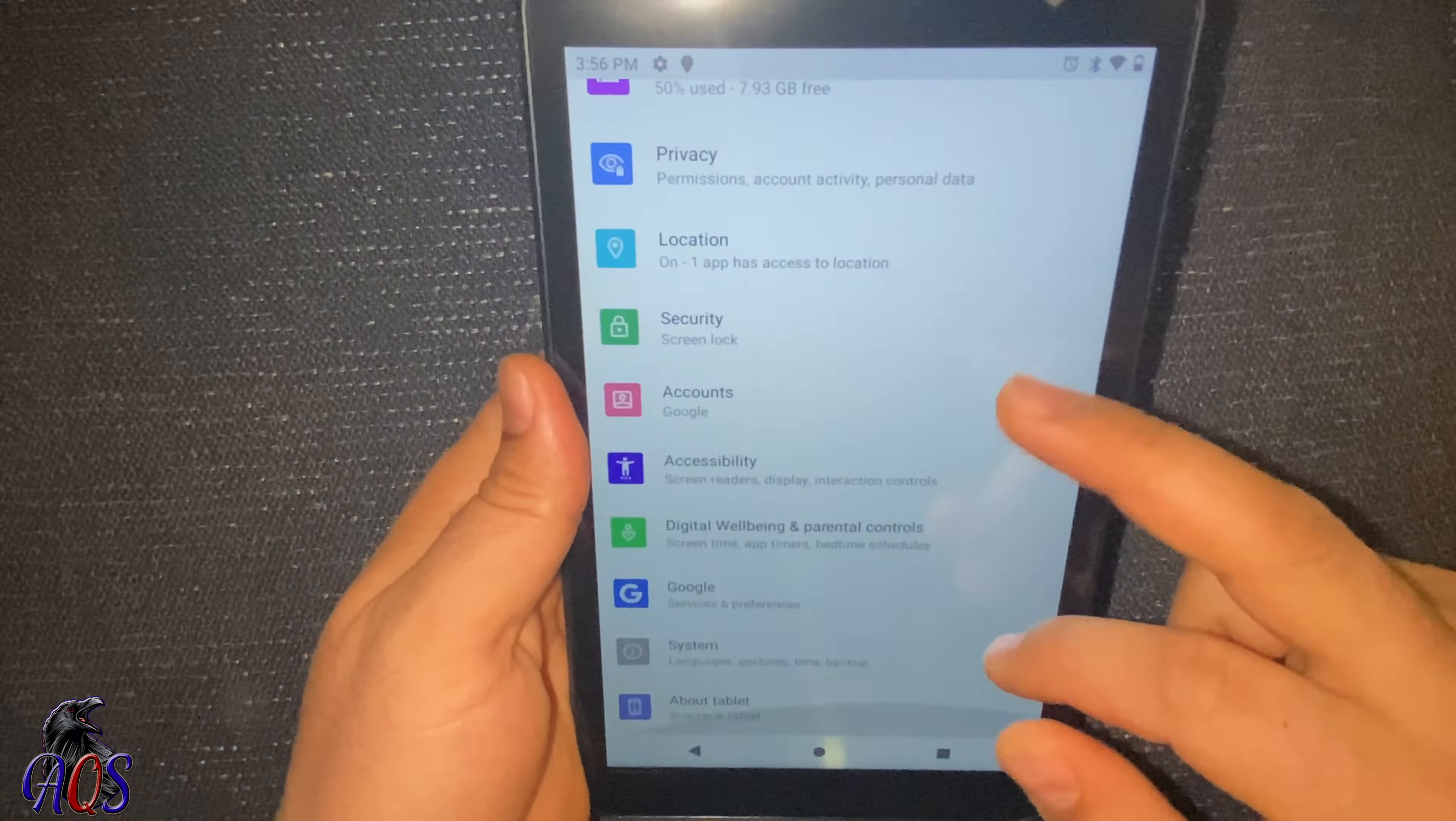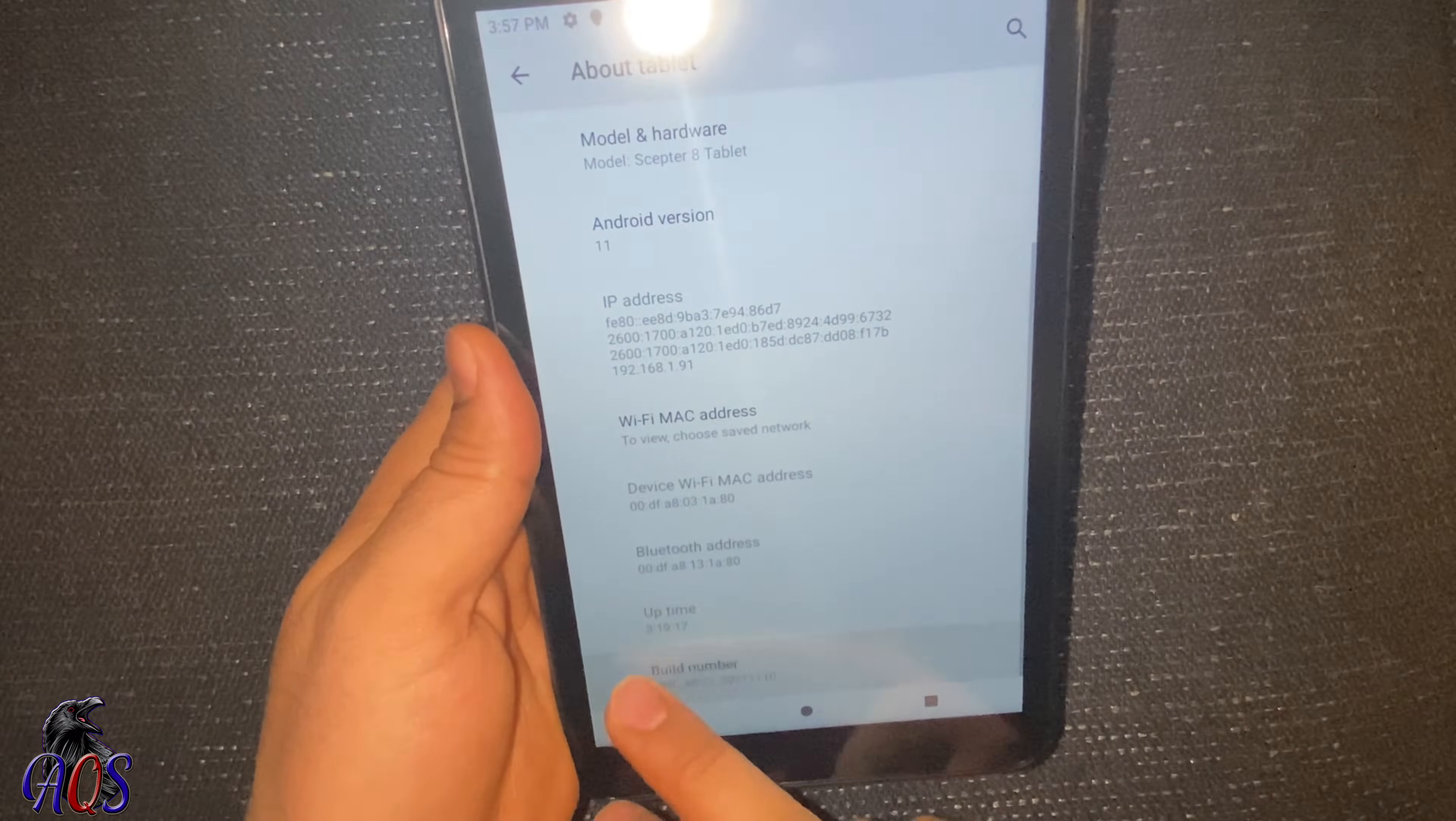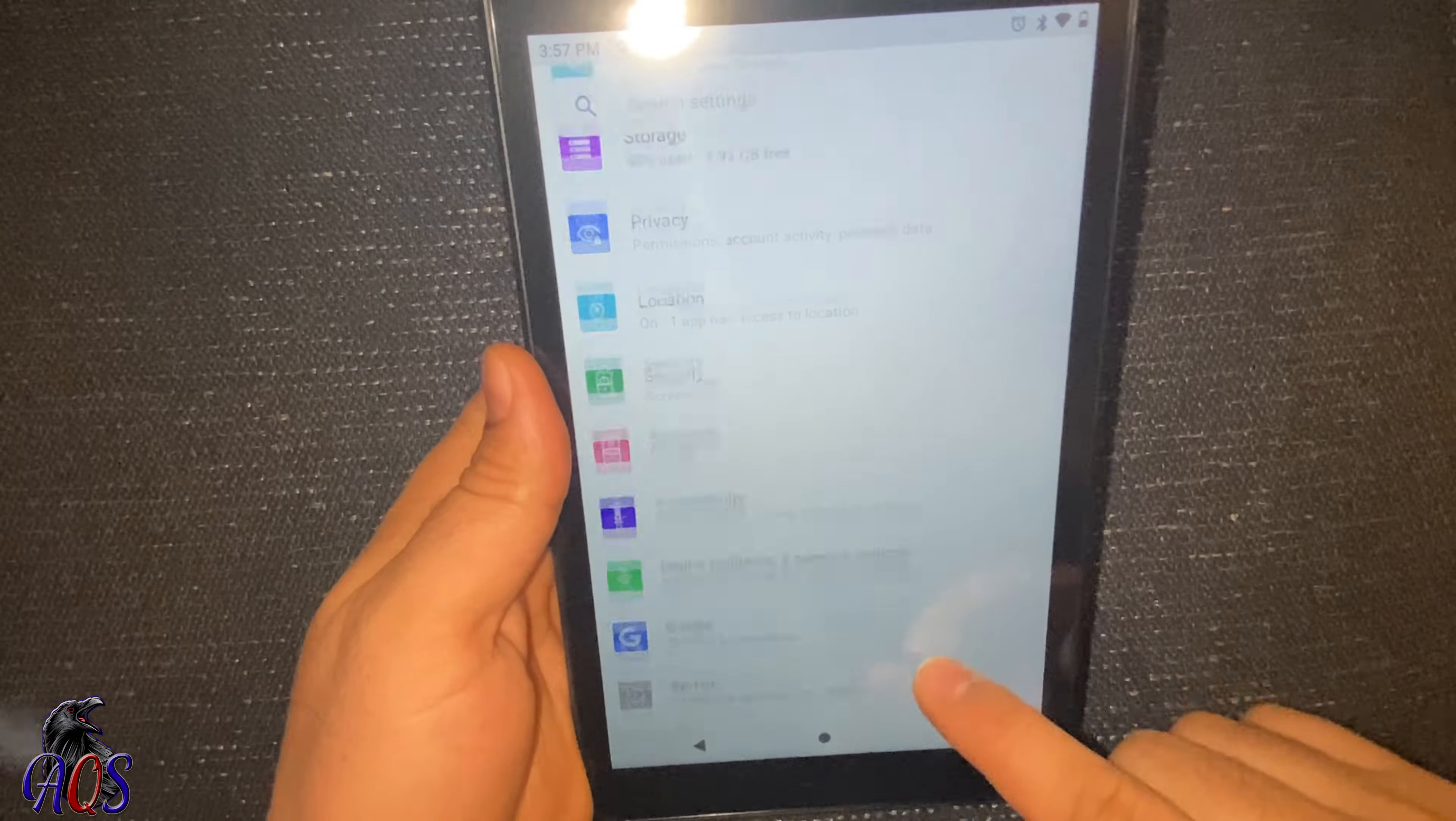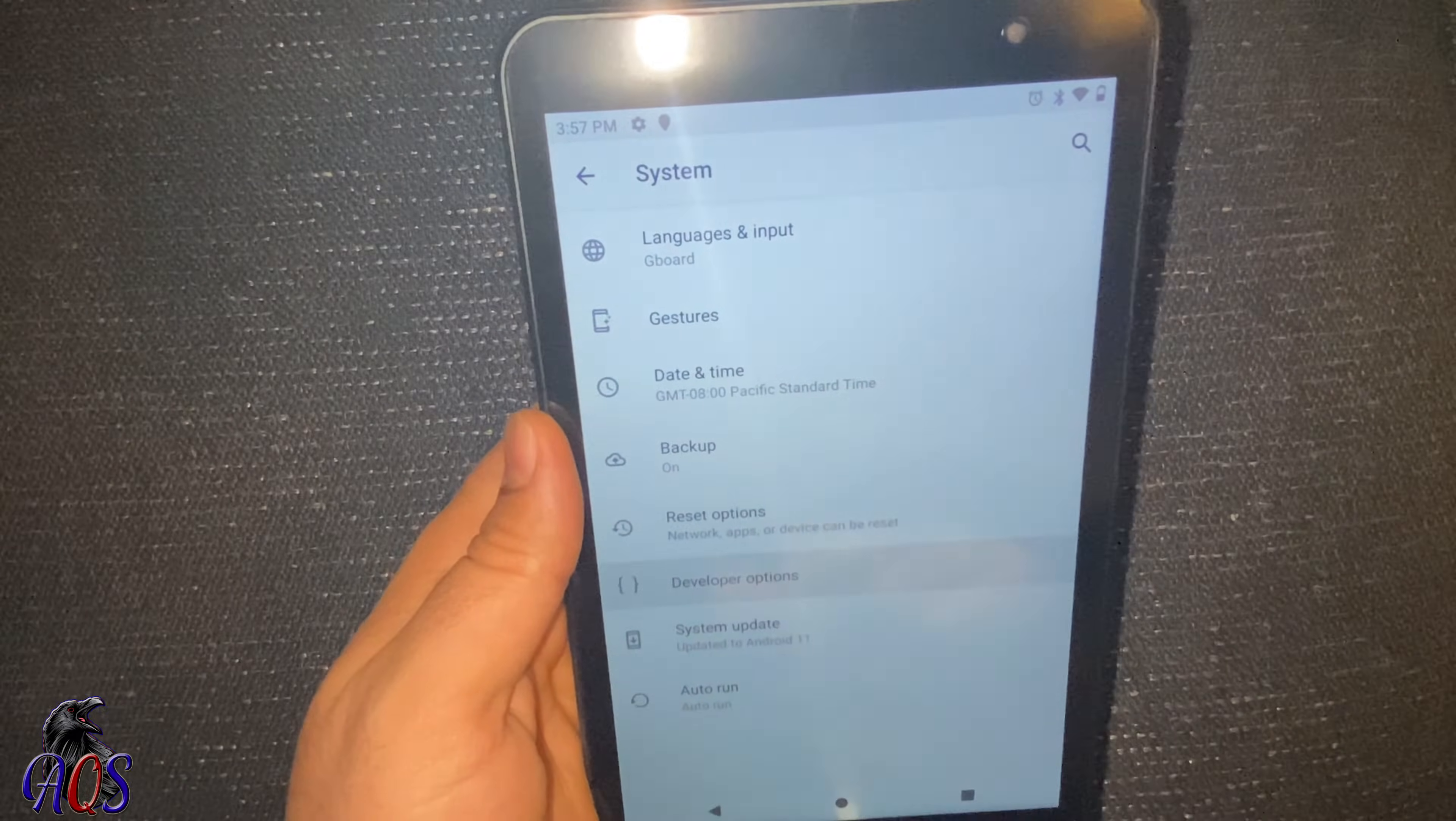Then go down to About Tablet, and then go down to Build Number. Tap it three or four times until you see 'You are a developer.' Then go back and go to System, then Advanced, and go to Developer Options.